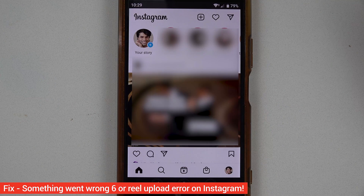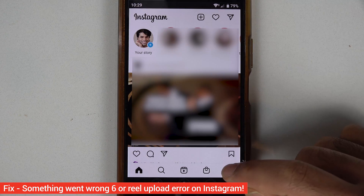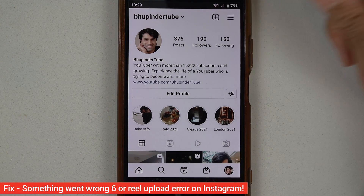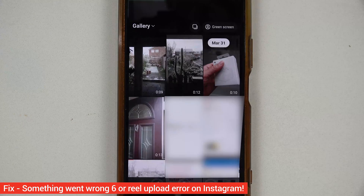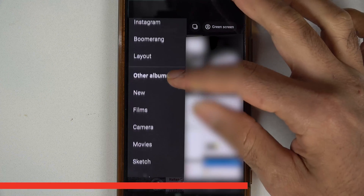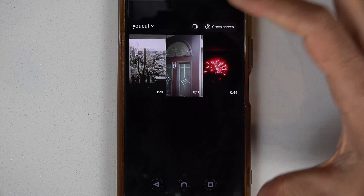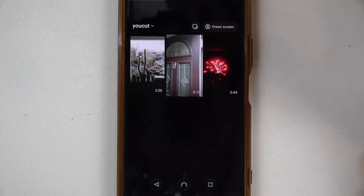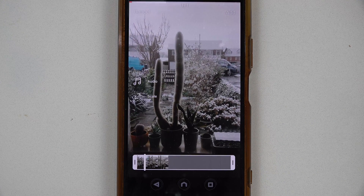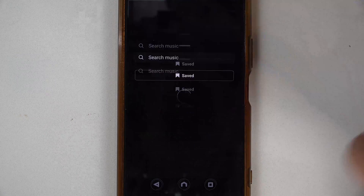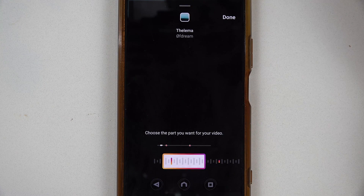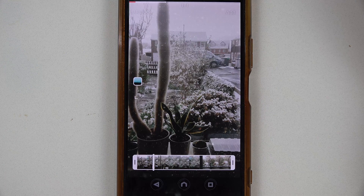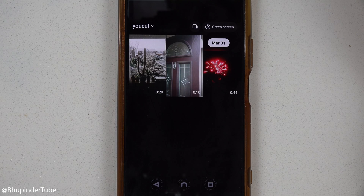Recently I tried to upload an Instagram Reel after selecting a video which wasn't saved in my gallery but saved in another folder called uCut, because I use that software for editing videos. Immediately after selecting the video, I touched on the audio and selected the music, then touched done — but it immediately came back to the gallery to select the video.